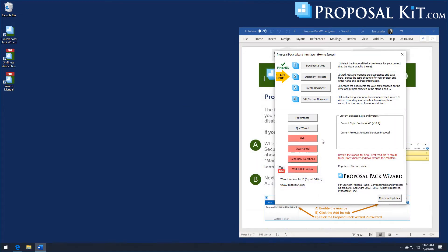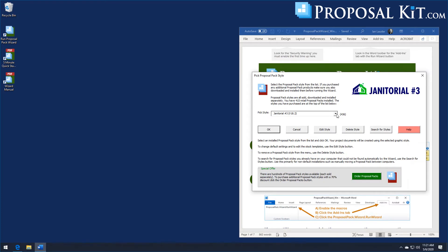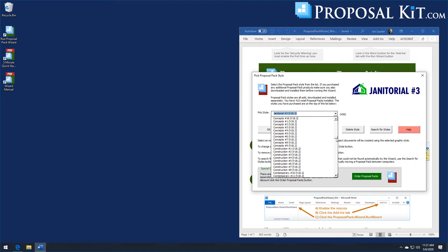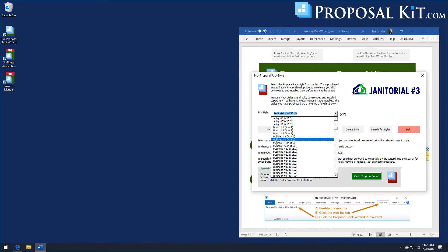We'll show a second example illustrated in a different design theme. Note that you will only use the design theme you purchased — we just happen to have all design themes in this demo. Whichever design themes you purchased are what you can select. Just like your website or business card, typically all your proposals go out in one design theme, so you pick the one that has the look you want for all your documents.